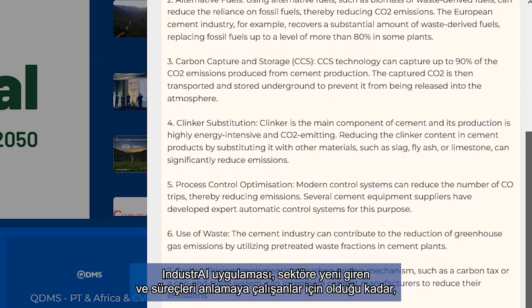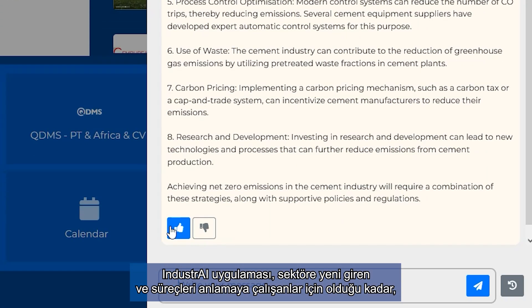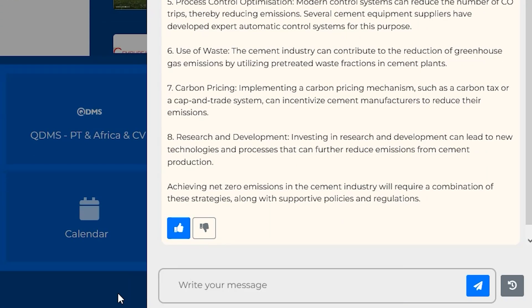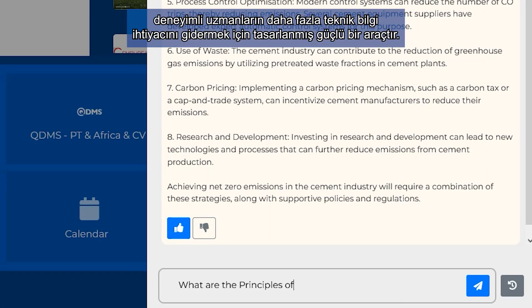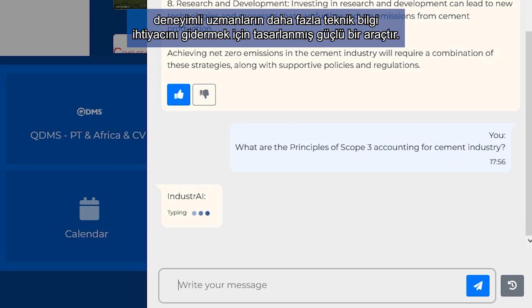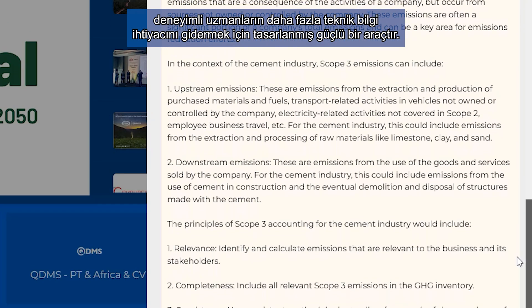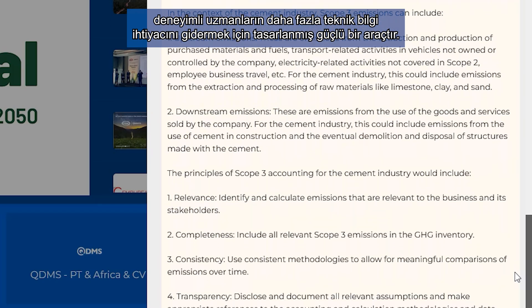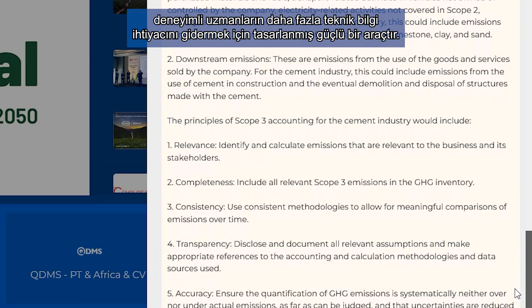This application is useful for new employees to understand the basics of the cement industry, as well as experienced specialists to dig deeper into specific topics that they need more insight into.